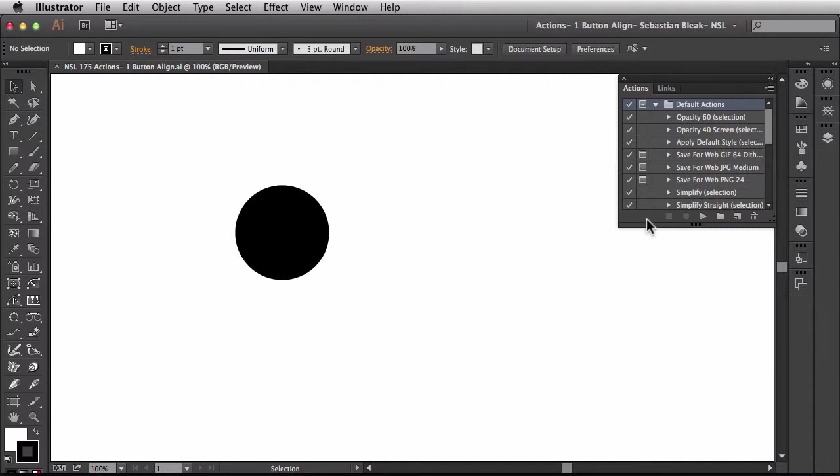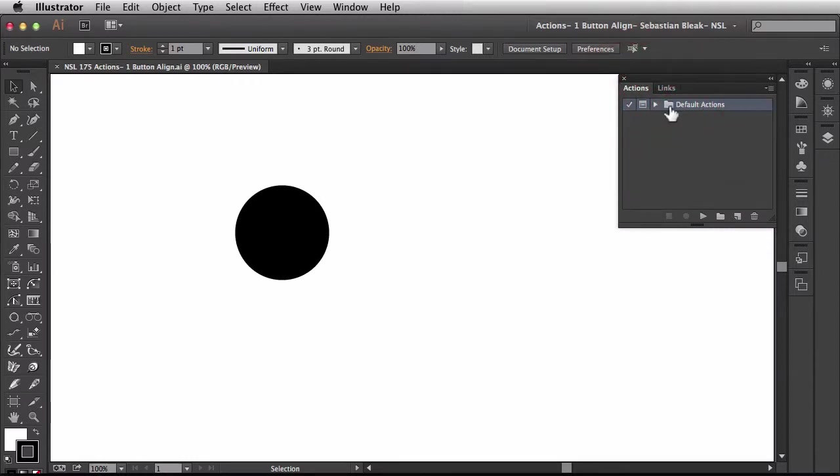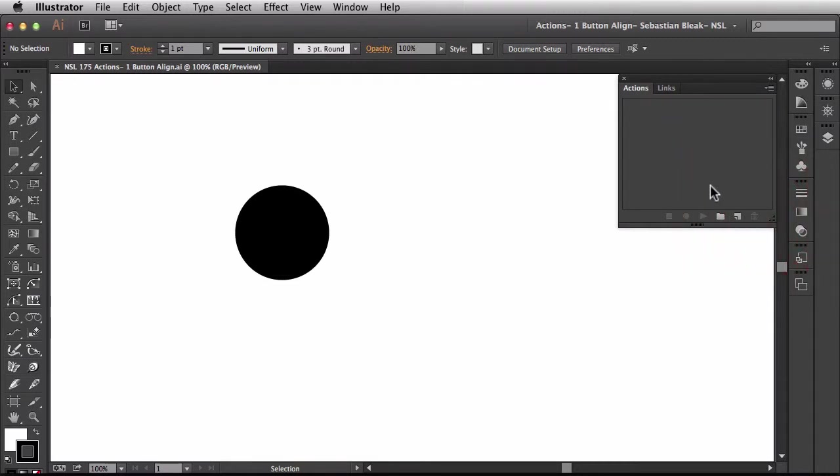Now I just want to clean things up a little bit to make it easier to work with. So I'll tuck this away and then grab this folder and just throw it in the trash. Now those are the default actions and you could always bring them back.